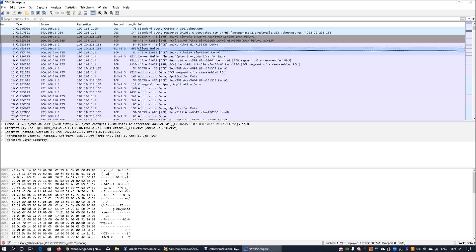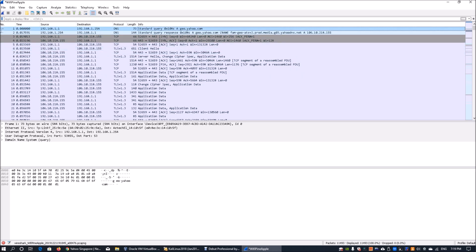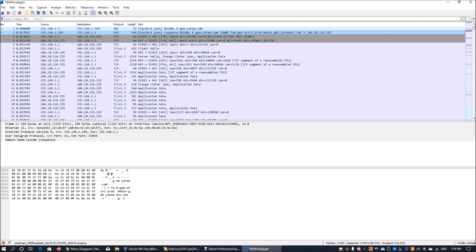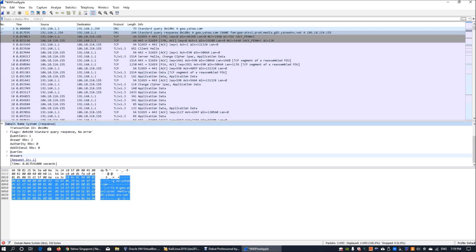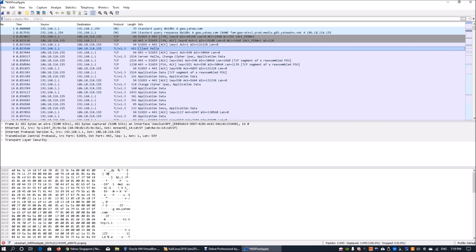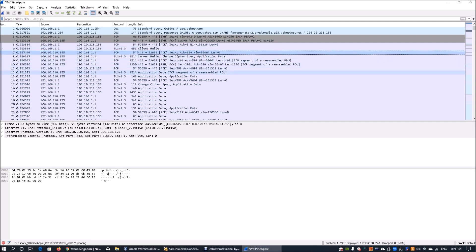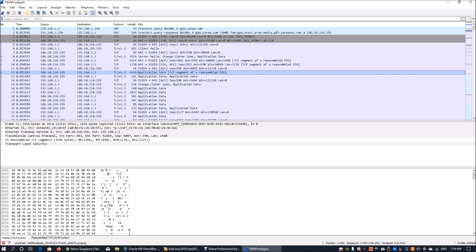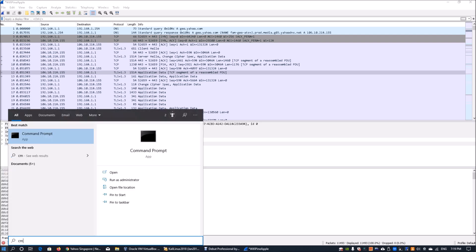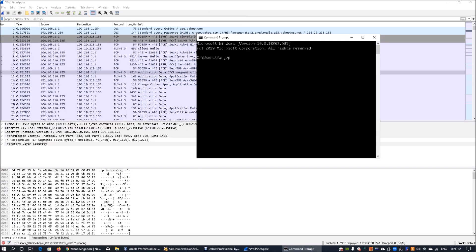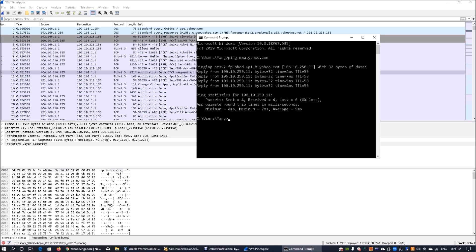Scrolling down, we see a standard DNS query for yahoo.com — DNS being the way to translate IP addresses into human-readable domain names — along with UDP transactions. We can also see a client hello and application data being exchanged. Running a ping to yahoo.com in Command Prompt, we get the IP address 106.10.50.11, which we can use to filter further in Wireshark.